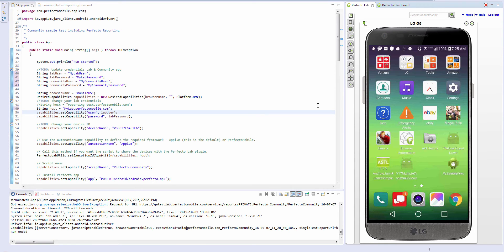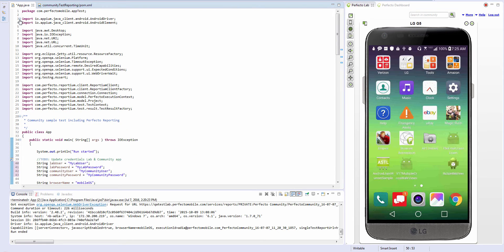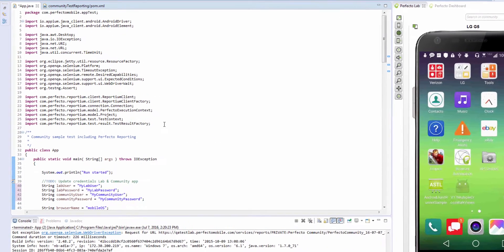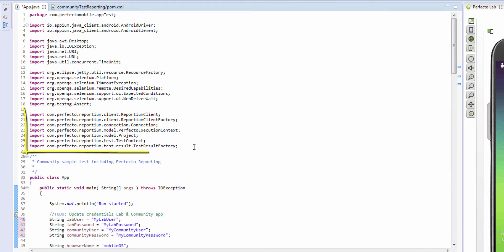Let's go back to our test and see the different reporting components, such as tags, that we've added. First, we have added the following Reportium import statements.